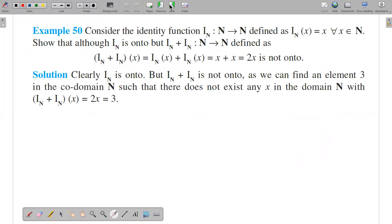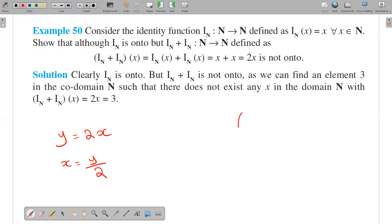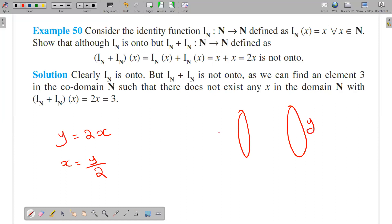Now for i_n + i_n, we have y = 2x. If y = 2x, then solving for x gives x = y/2. So if you have any y value, the corresponding x would be y divided by 2.